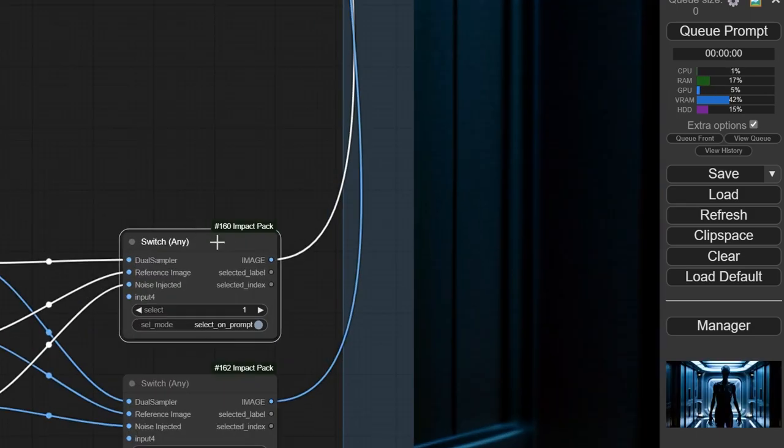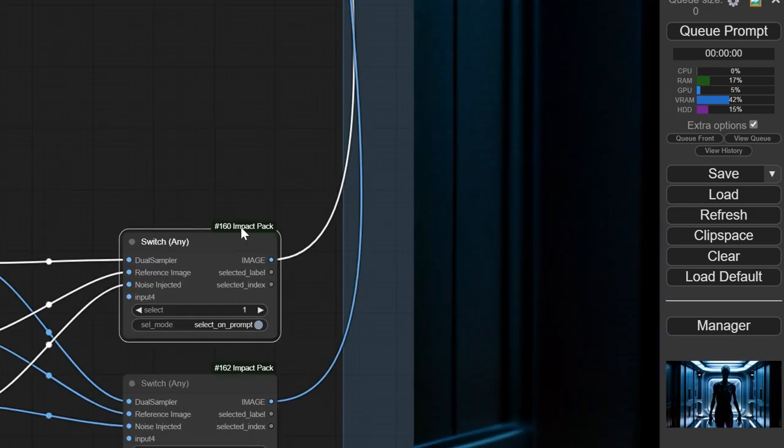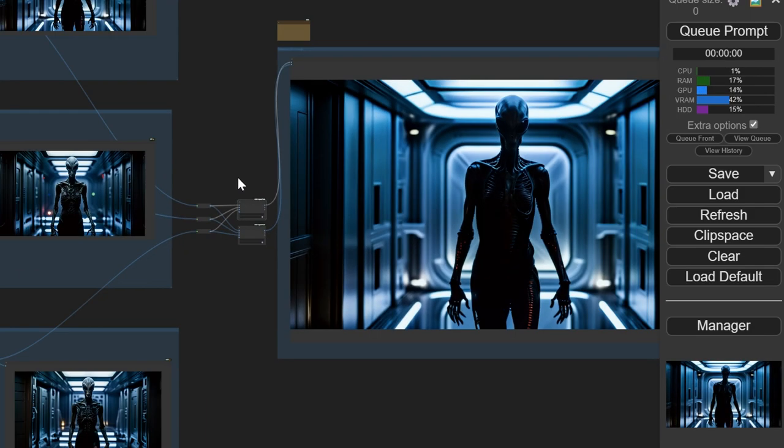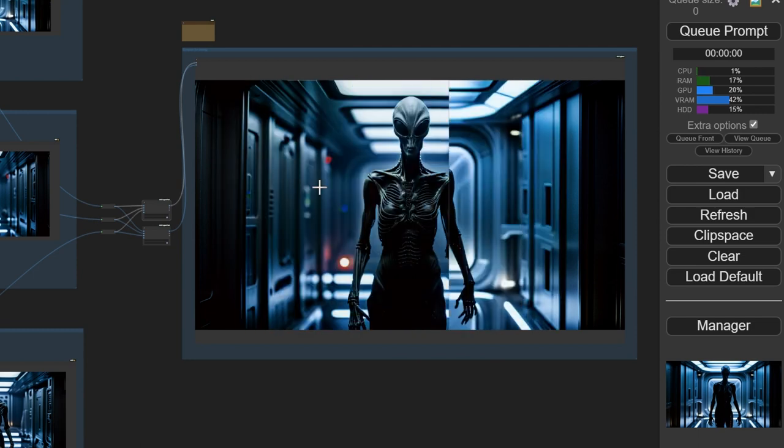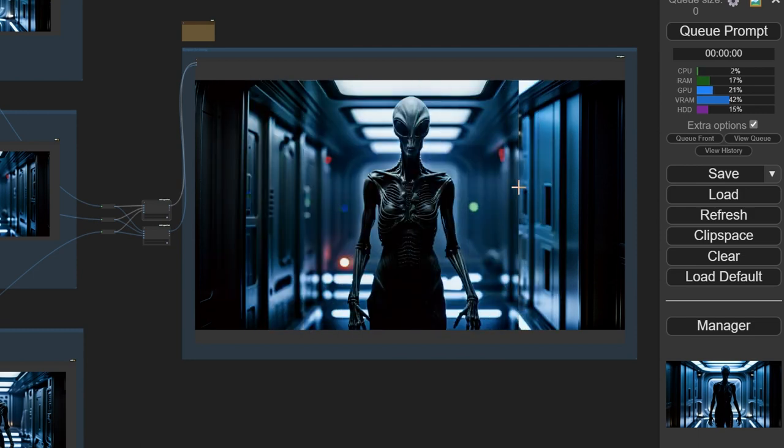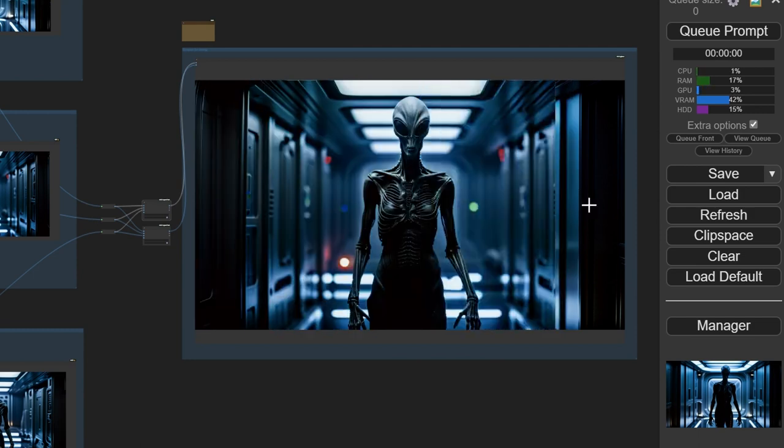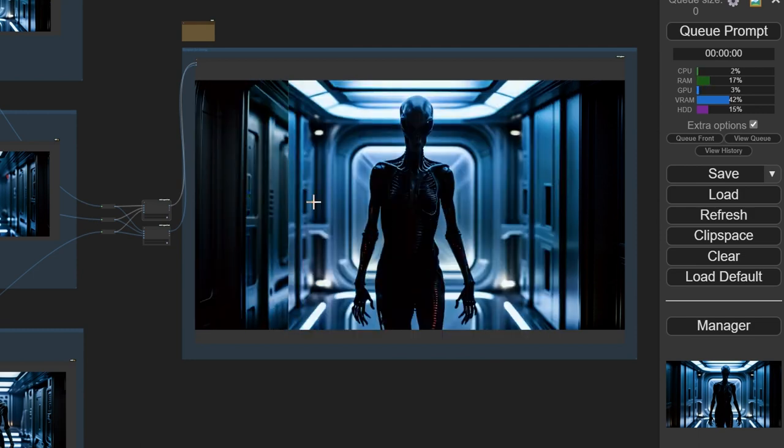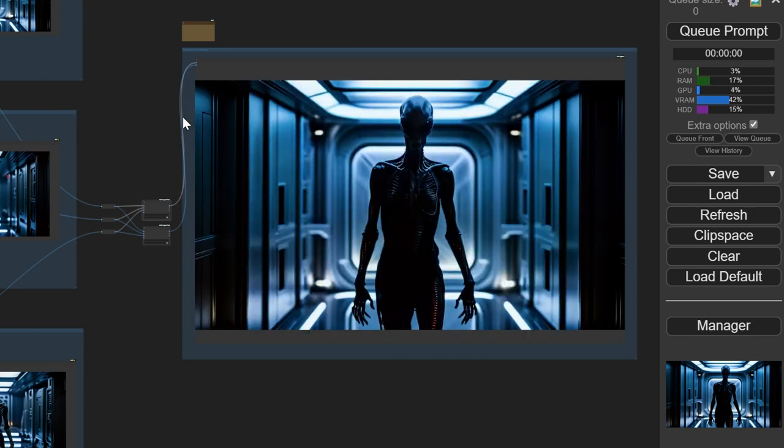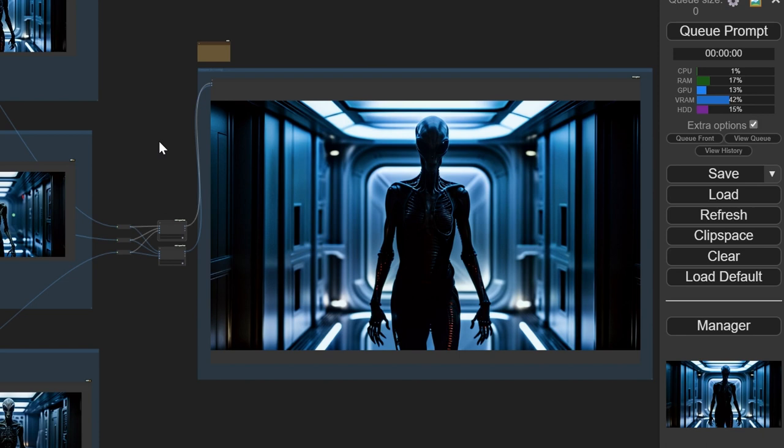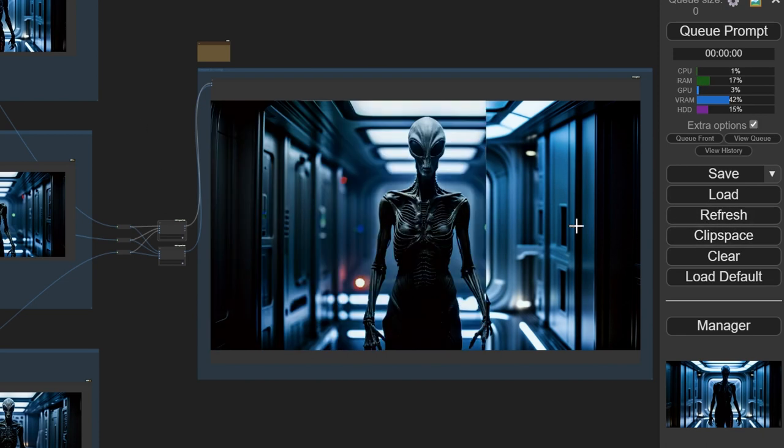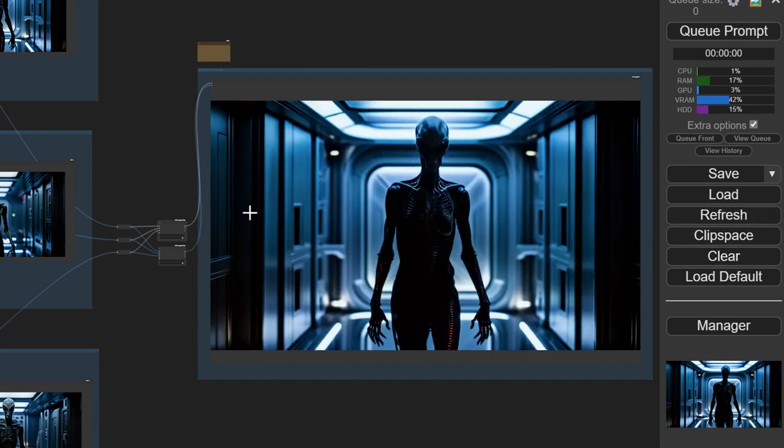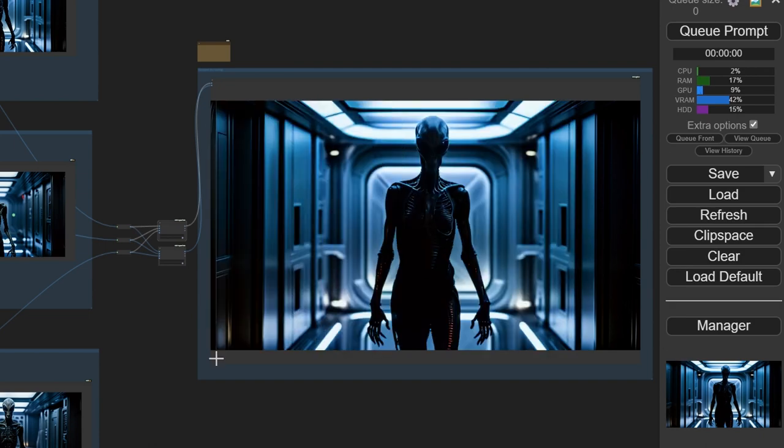It's called switch any by the impact pack, and it works with the RG3 nodes. If for some reason you have problem with caching, that's because Comfy is extremely cache-aggressive, so don't forget to hit refresh, and it will fix all your problems.